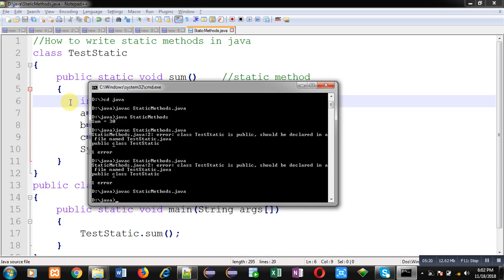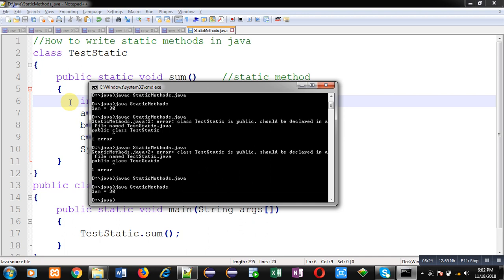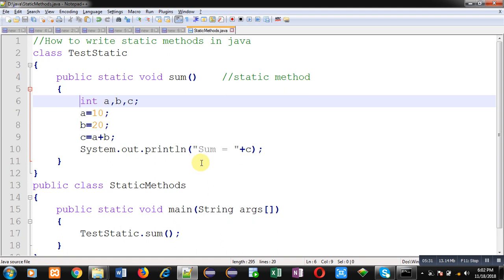So this way, I have demonstrated you two different ways. First way was having static method in one class, calling it into another method of same class. And second way was there will be two different classes. You are calling static method of one class into another class.